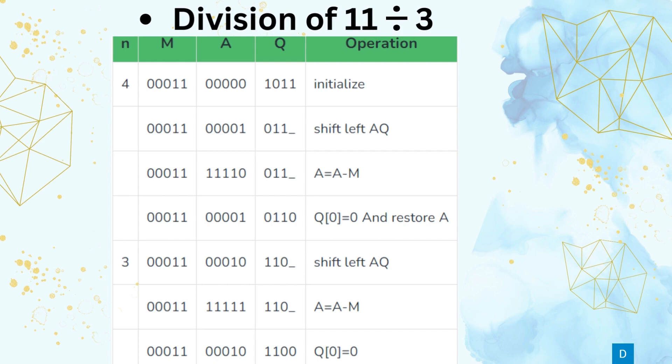First, we shift left AQ. The LSB of Q is written as dash after the shift left operation. Then the operation A = A − M is performed, equivalently A = A + 2's complement of M; any carry generated is ignored. Looking at the MSB of A, it is 1. Hence, Q0 (LSB of Q) is set to 0 and A is restored. The counter N is decremented by 1 and now has the value 3.